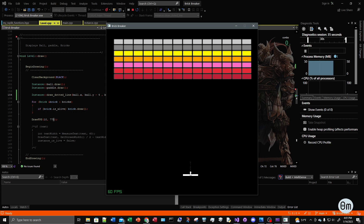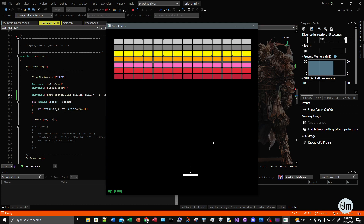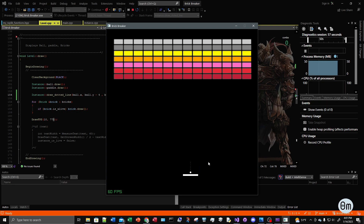Now I want to change things a little bit. I want the line to go to the right of the ball, keeping it on top of the ball, as if the user is aiming to the right. I also want the line to be a little bit longer and to have more points on it.